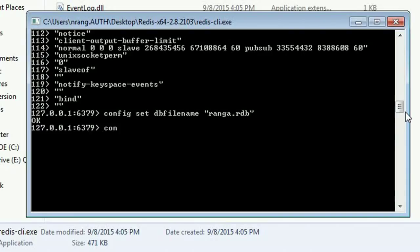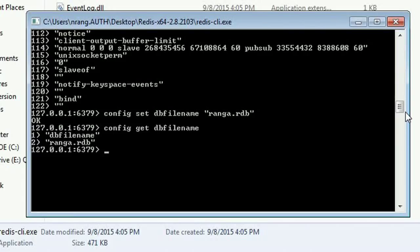Now if you write config get dbfilename, you can see DB file name changed to Ranga.rdb. Like this, we are going to change the config entries using Redis client and you can do the operations accordingly.